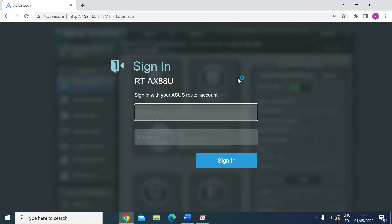Hi everybody, me again. I wanted to do a quick video to show you how to set up a guest network on your Asus router.